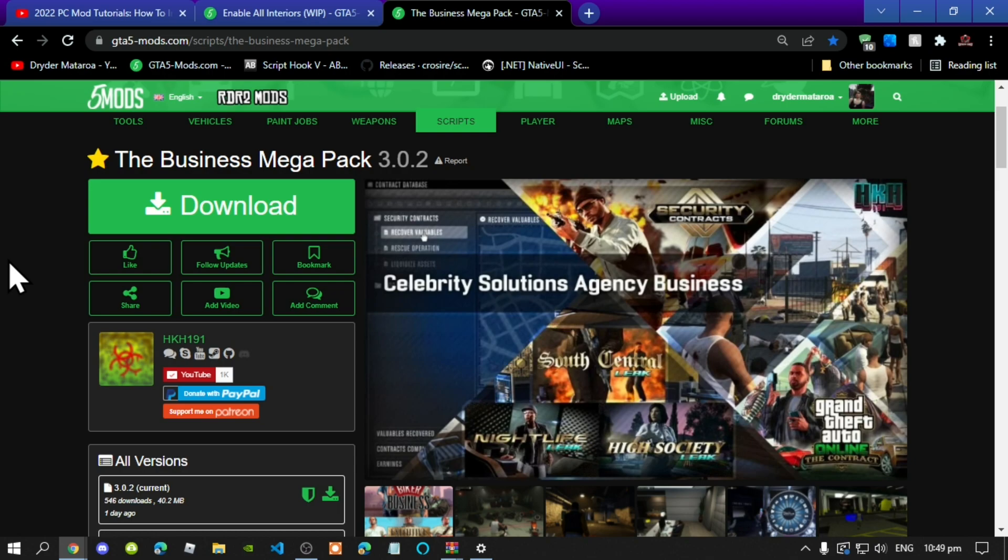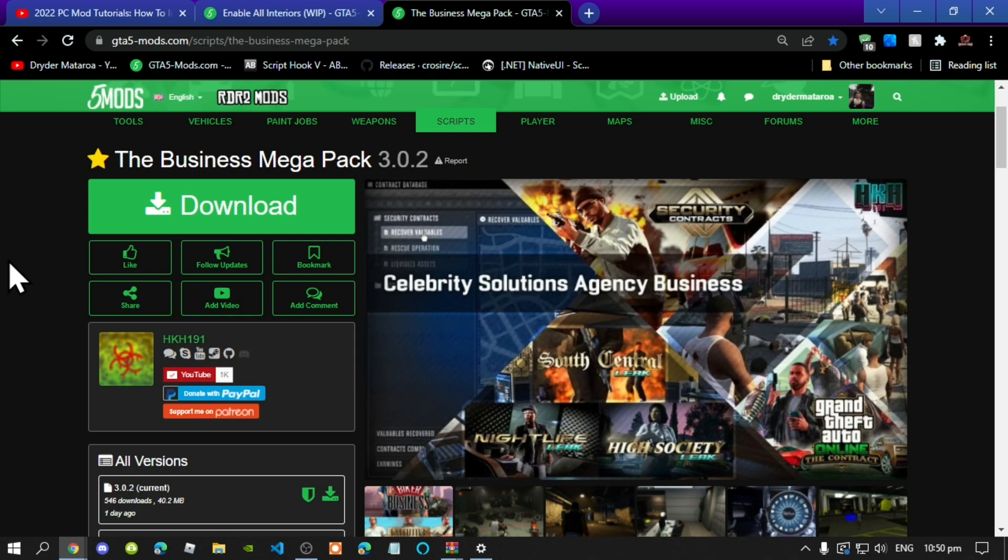We're going to get straight into the video. Now this video is all about how to install the Business Megapack inside your Grand Theft Auto V folder. So let's get started. All you gotta do is download and install all of the latest requirements. This mod only works on the latest GTA V version and it will not work on a cracked version. So make sure that you do have the latest version.